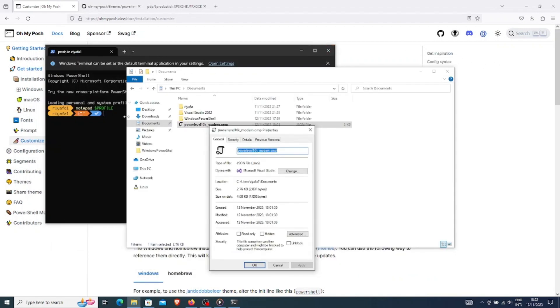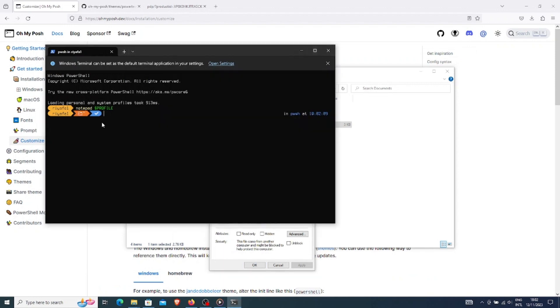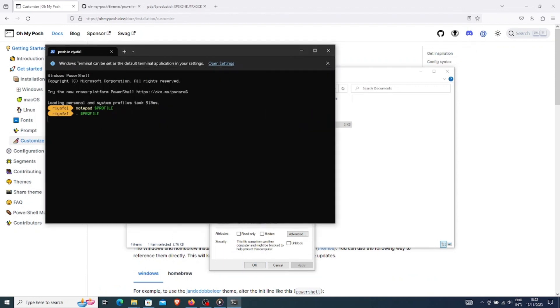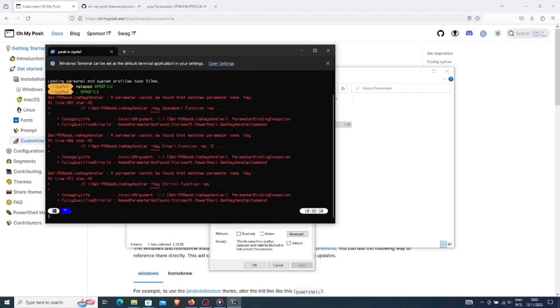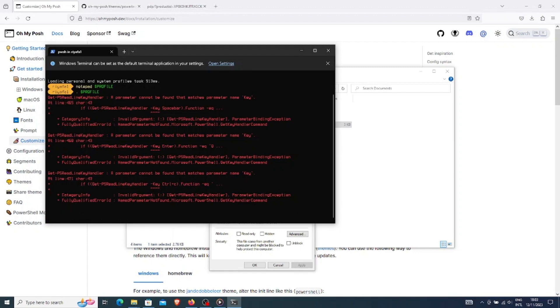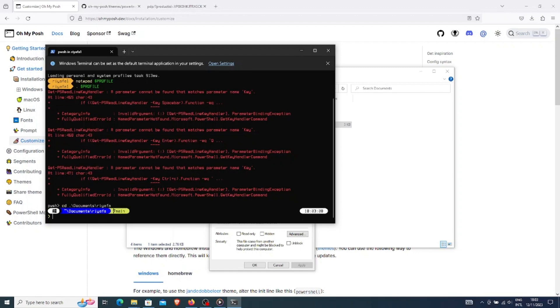Then, I will run the profile command. Let's again ignore the errors here and try to go into a git folder. You can see the folder location and also the git branch name along with it.